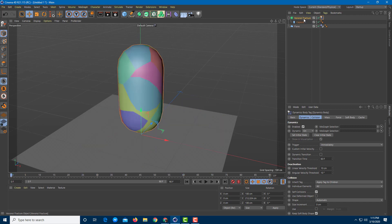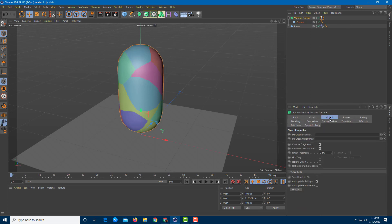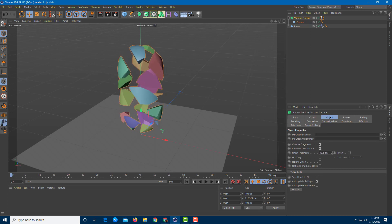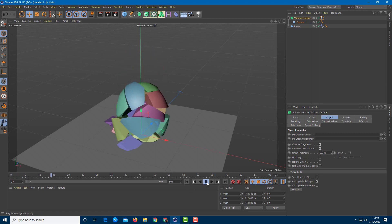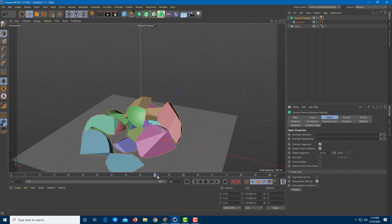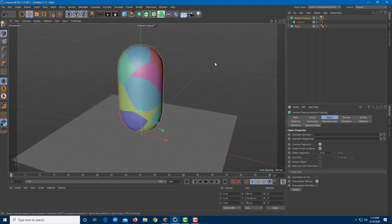Now I want to control the fracture further. Clicking on the Voronoi fracture, in the Object tab you can offset the fractures and increase or decrease the distance from the object. If I play that you can see how the offset affects the result. I'll leave it at zero centimeters since I don't want any gap between pieces.